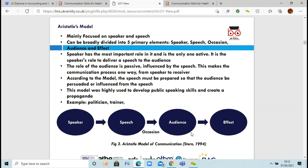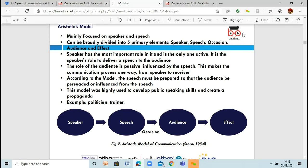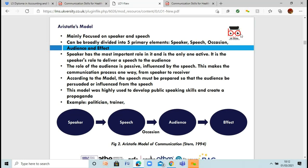Aristotle's model actually focuses on a few elements: the speaker, the speech, the occasion, the audience, and the effect. Aristotle was one of the old Greek philosophers. What he actually thinks is that the speaker — the person that is speaking — is the only one that will actually be influencing the whole of the audience. So the audience is passive, and whatever the speaker says, that is what goes.